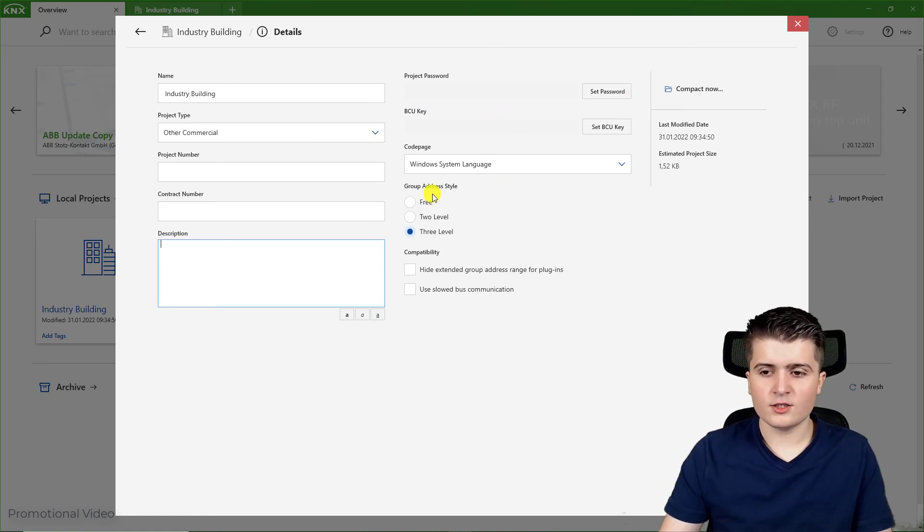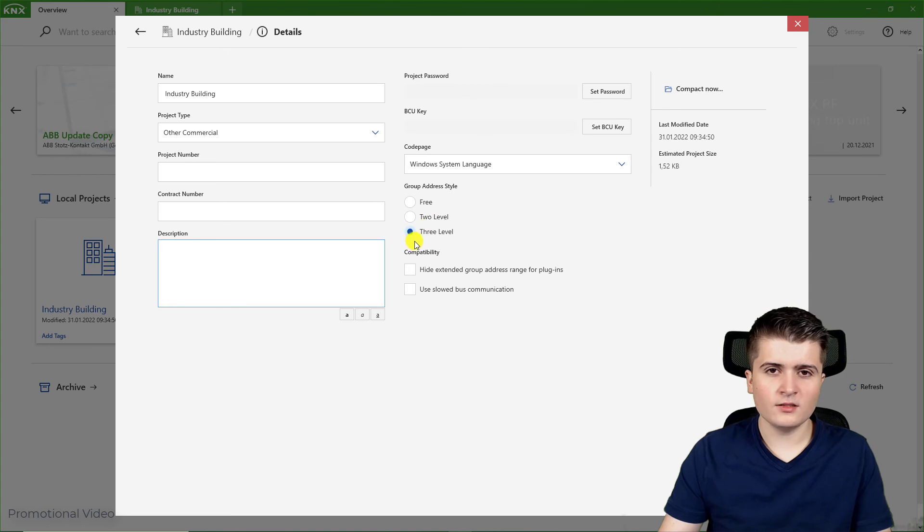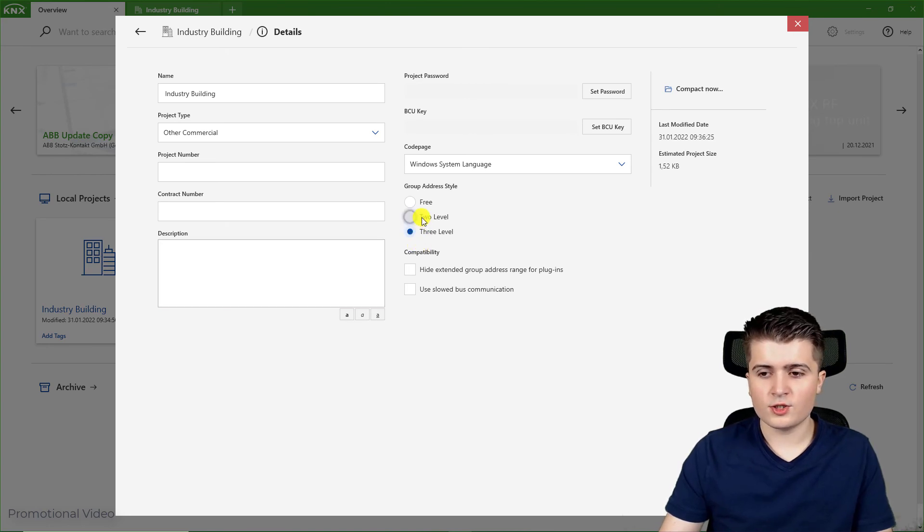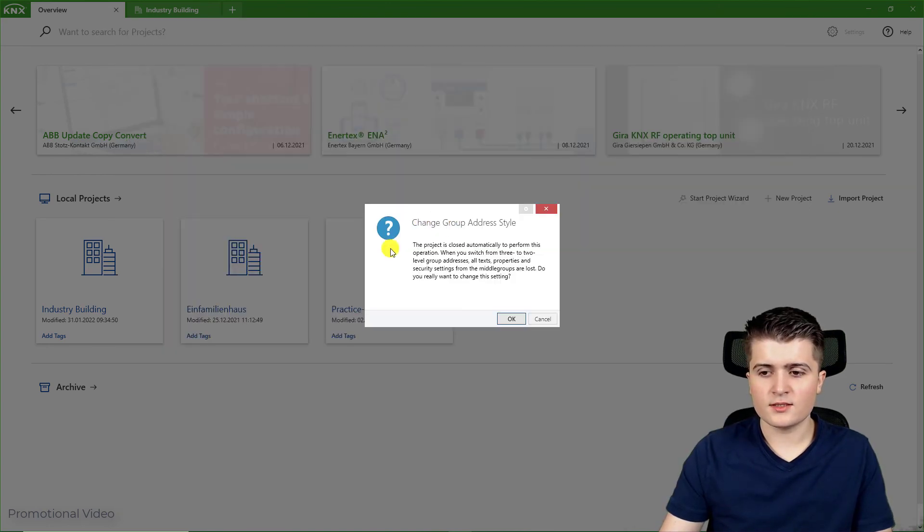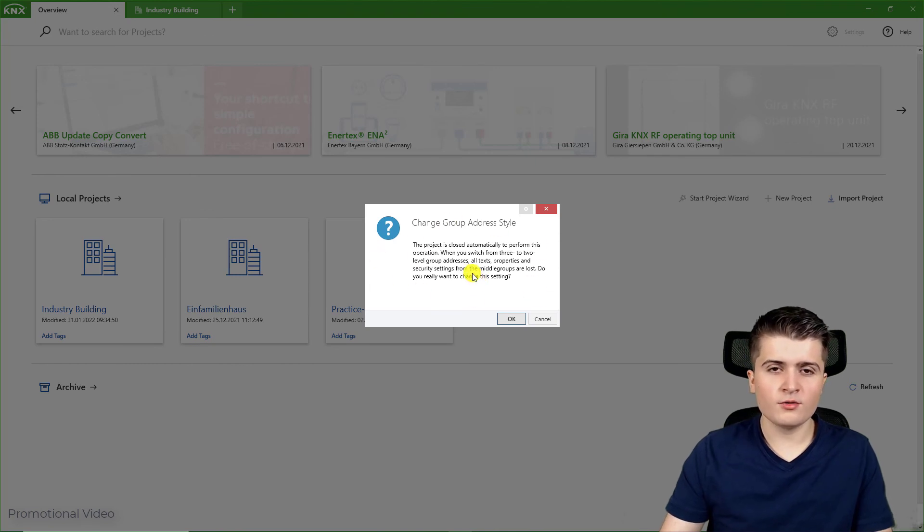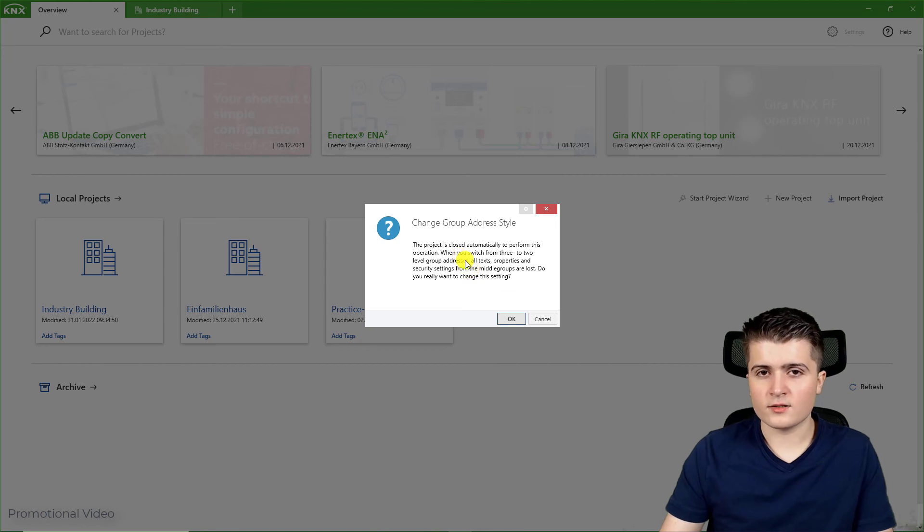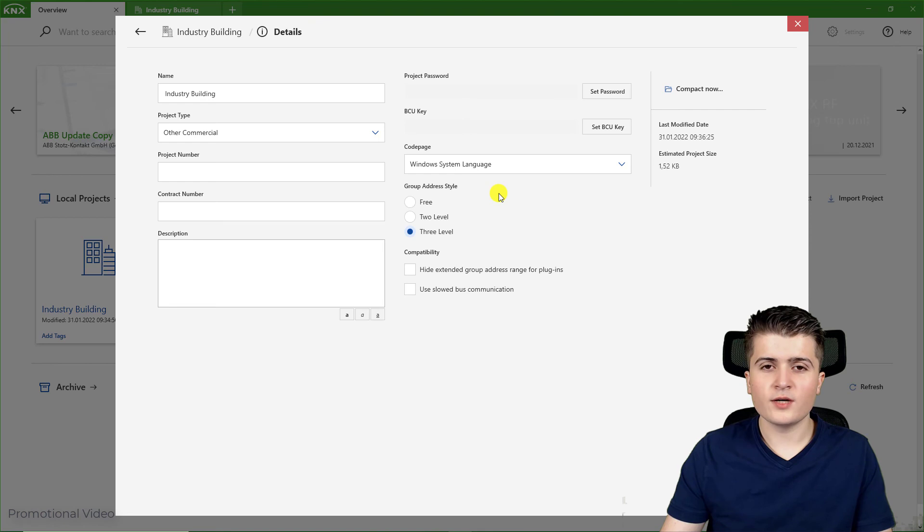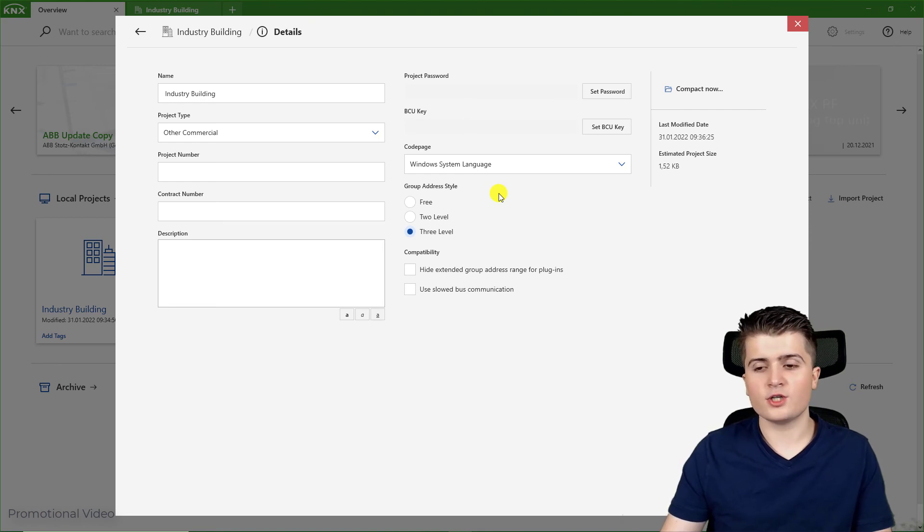Then we can change the group address style later on, but make sure that when I want to change it, you can see that the EDS informs me that all the group addresses which I already created will get lost. Therefore you should decide when you create your project which style you want to use and don't change it later on.